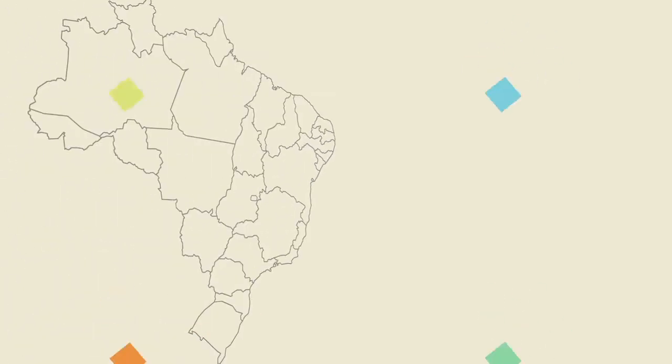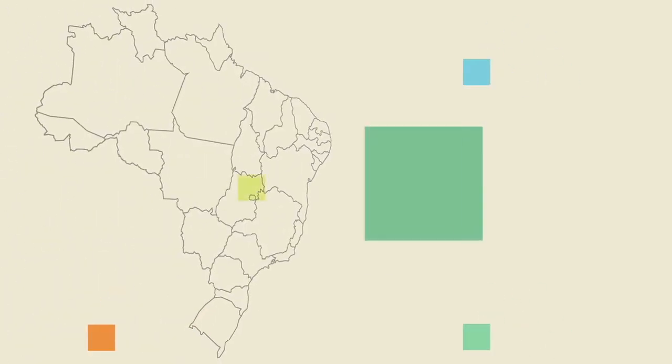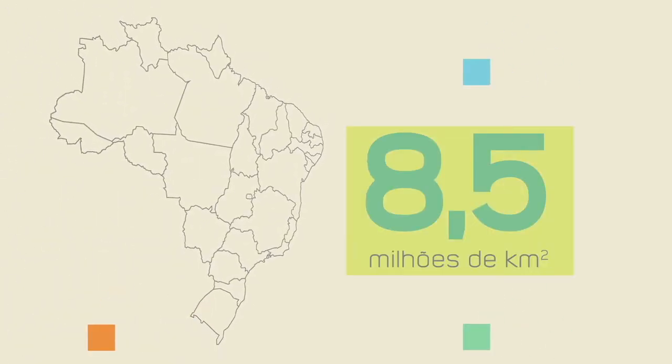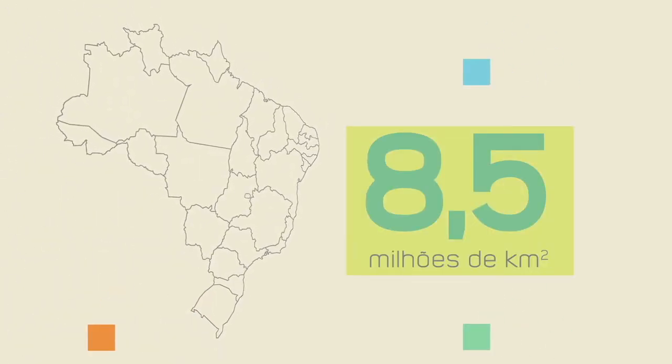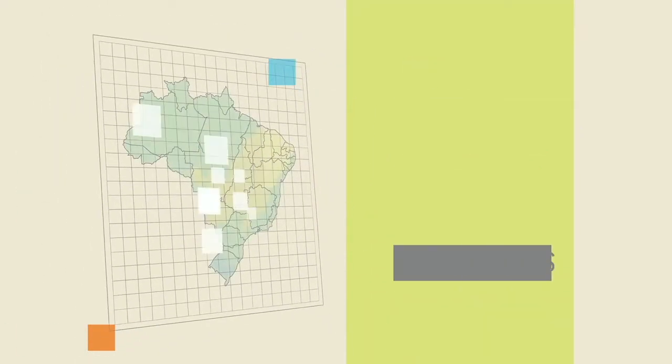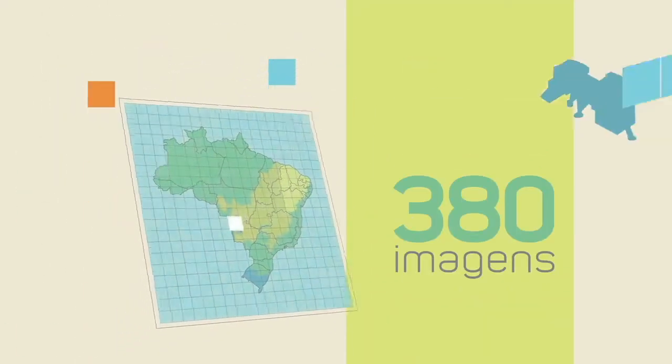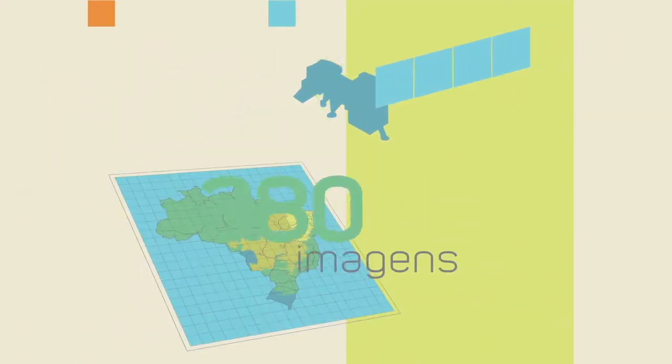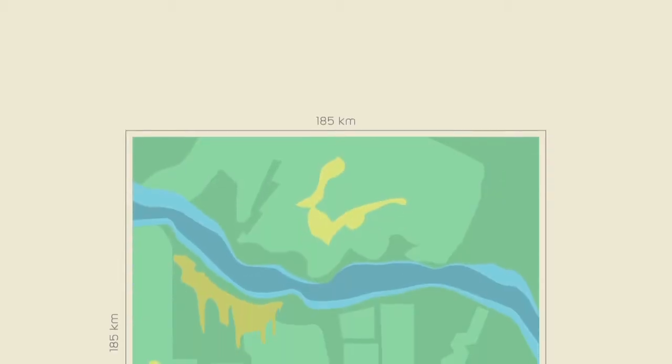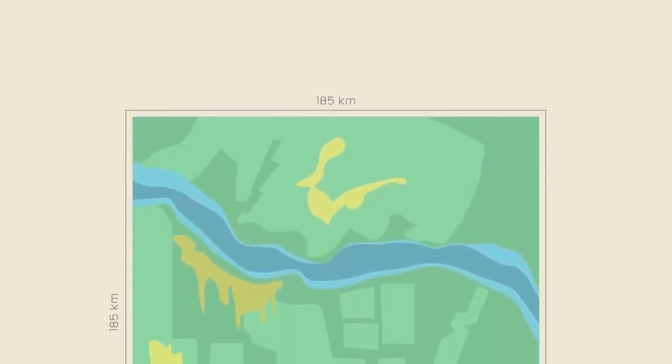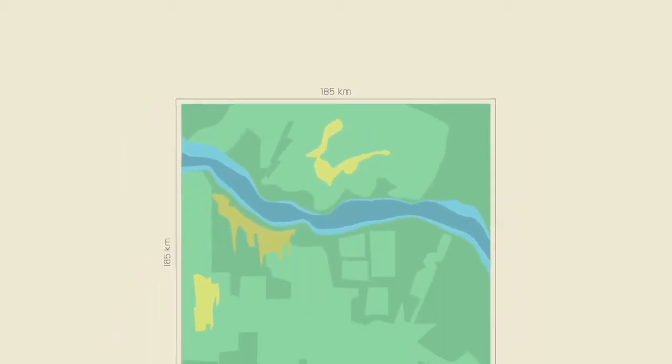To cover the Brazilian territory, which encompasses more than 8.5 million square kilometers, 380 images of the Landsat satellite are required. Each of them corresponds to an area of 185 by 185 kilometers.